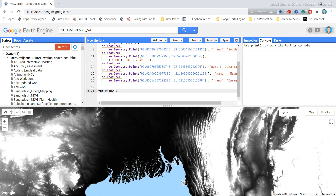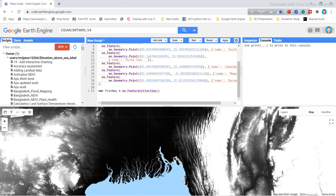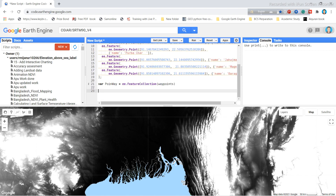I use the ee.FeatureCollection function, passing in all the point variable names, to merge all the waypoints into a single feature collection. Then I display all the points in the map view using Map.addLayer.